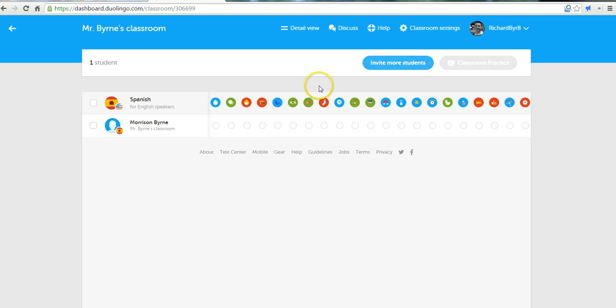And you can invite more students if you like. So that's how you can get started with Duolingo for Schools. It's a free service. And for more tips and tricks like this, please check out freetechforteachers.com.